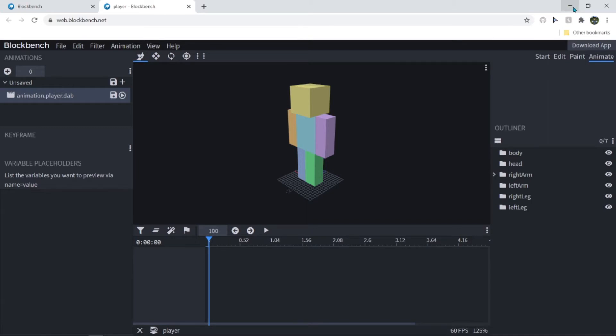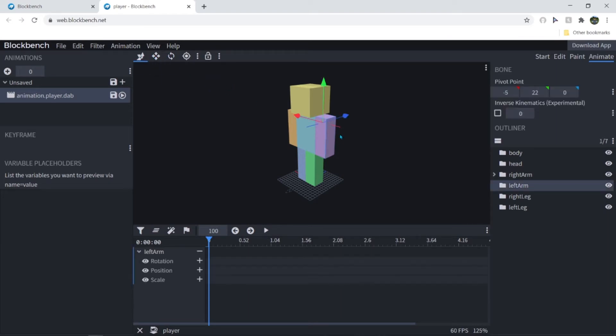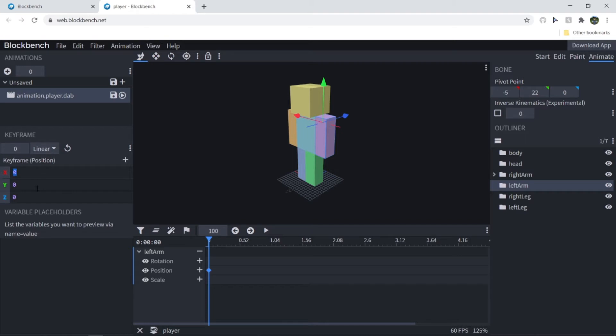But before I animate a dab, I'll tell you how to use the tools and make an animation like that. So this is like you move this like right there. And you can also use the numbers for it. But no one wants to use the numbers.